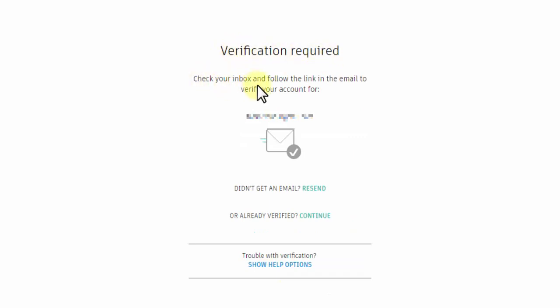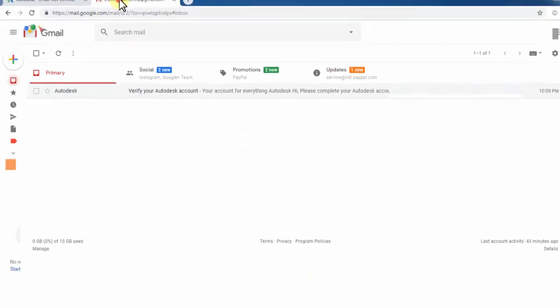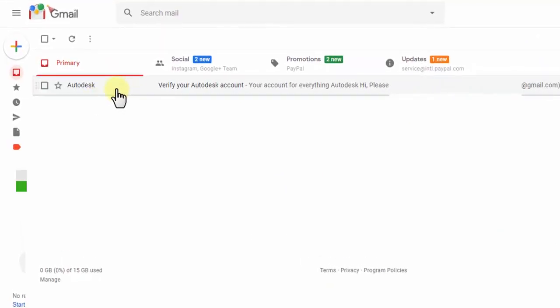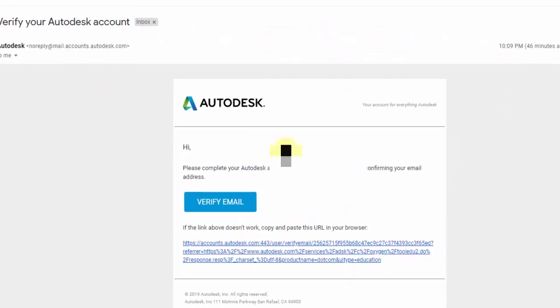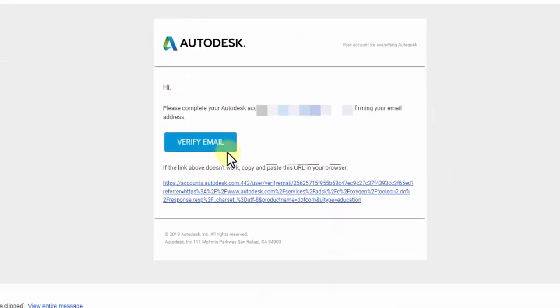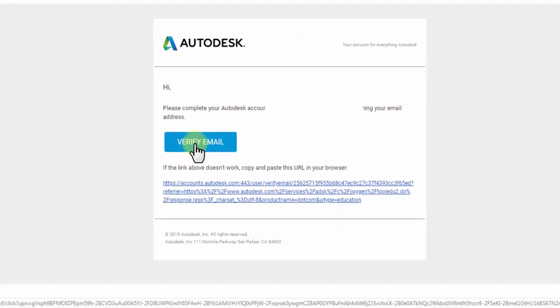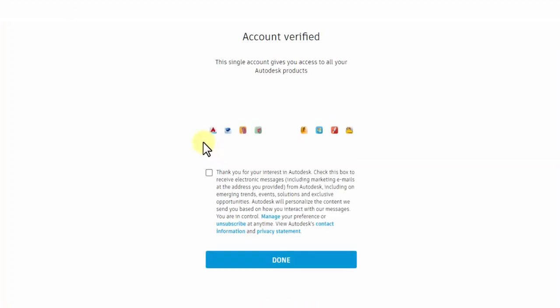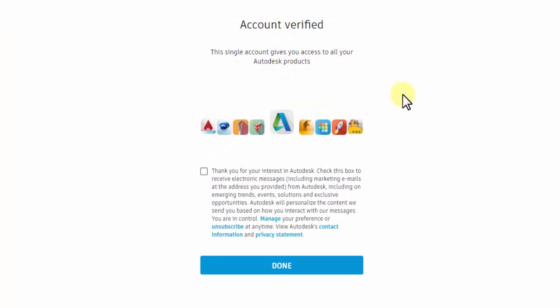Verification required. Check your inbox and follow the link in the email to verify your account. You will find the mail from Autodesk with a confirmation link. Click the Verify Email button or the link below. Once the account is verified, click Done to proceed.